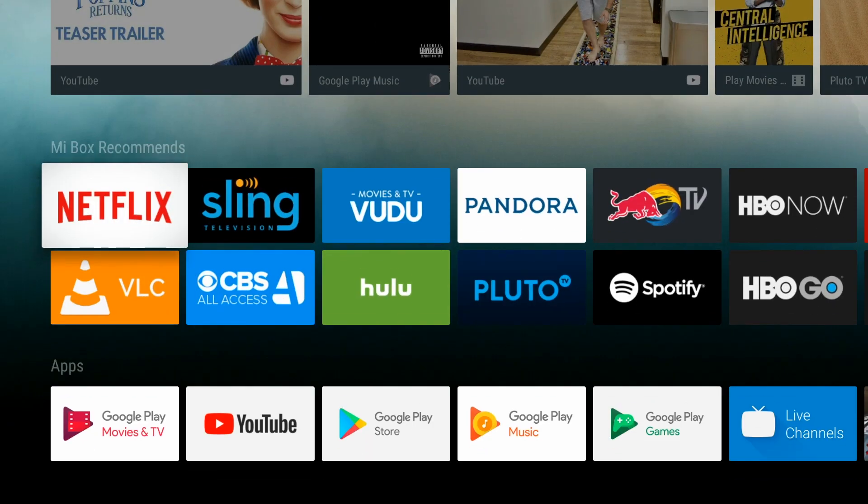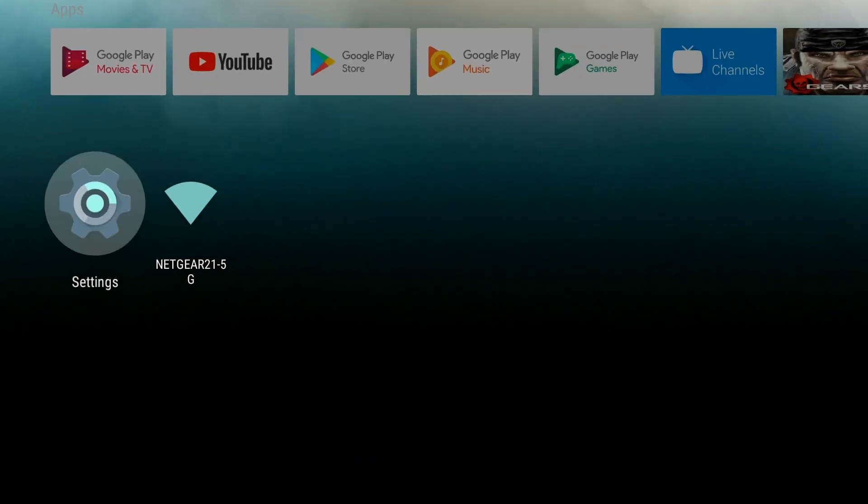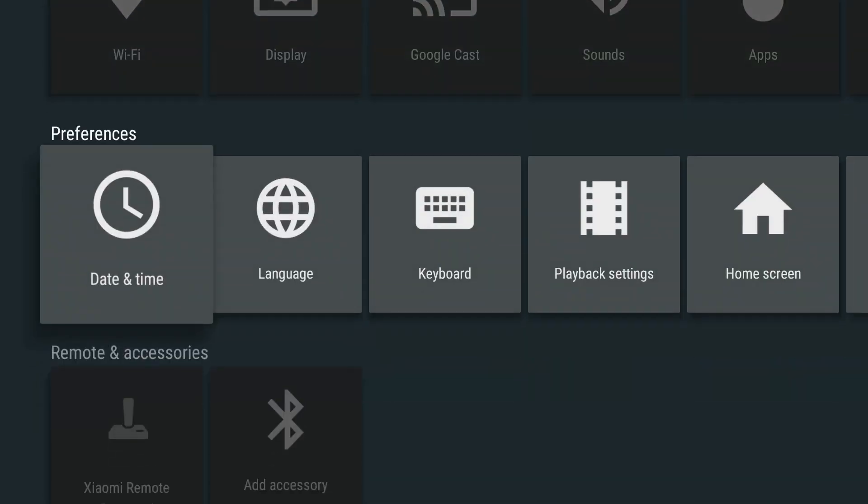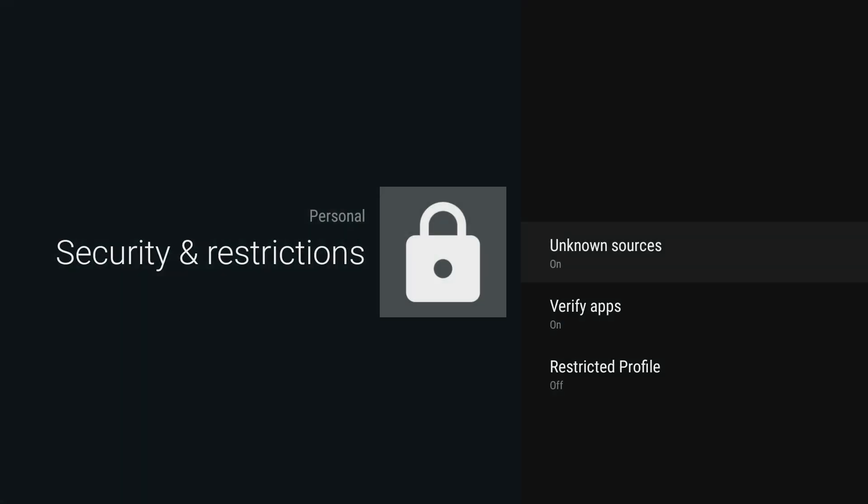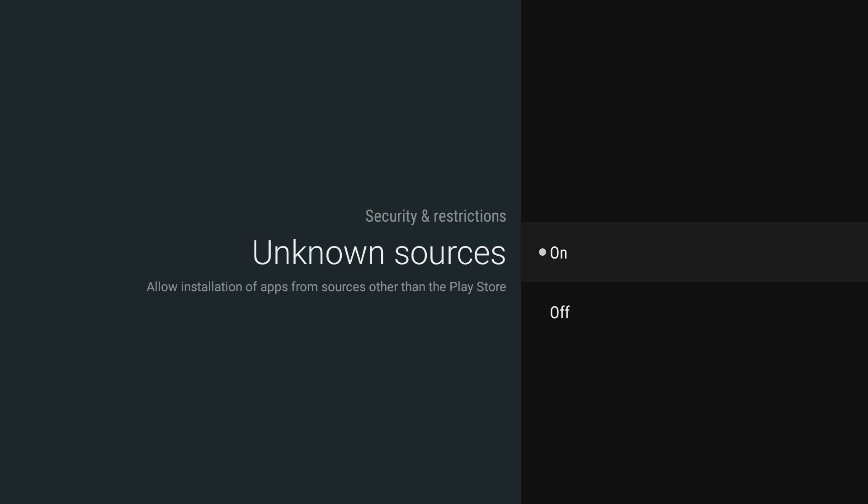So the first thing we're going to do is go to Settings, then go to Security and Restrictions, and turn on Unknown Sources. Once that is complete,